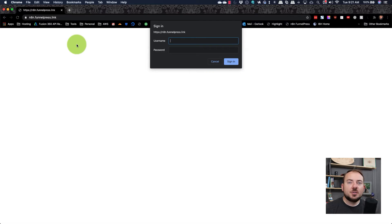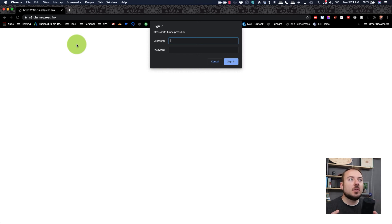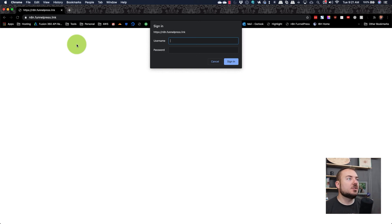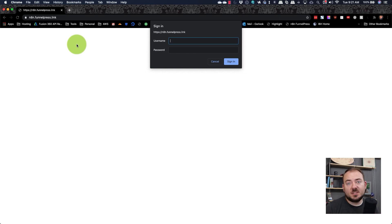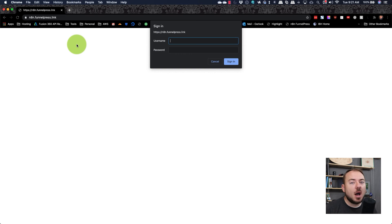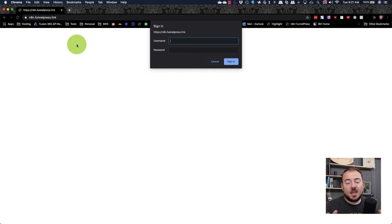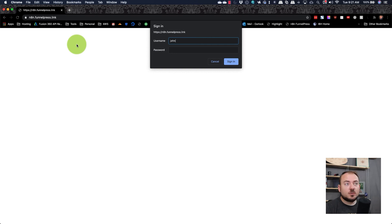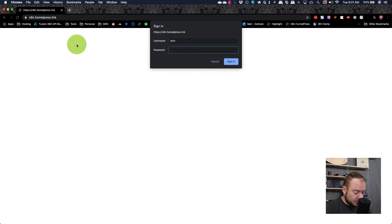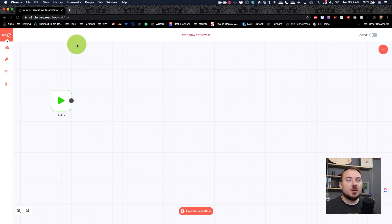As soon as we've finished the installation on the server side, then we can go through and navigate in our web browser to the domain that we specified. So for me, n8n.funnelpress.link, and that's going to pop up this username and password box that we specified earlier. So I'm just going to put in those credentials. There it is. We are into n8n on the first workflow available for us to use.